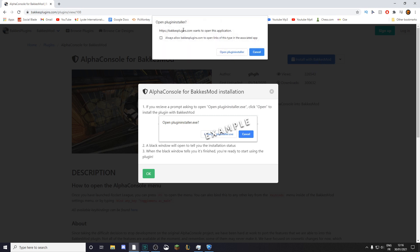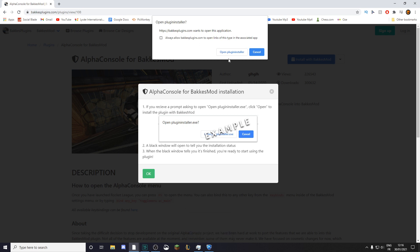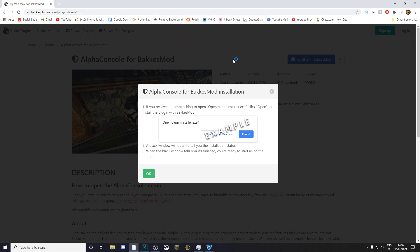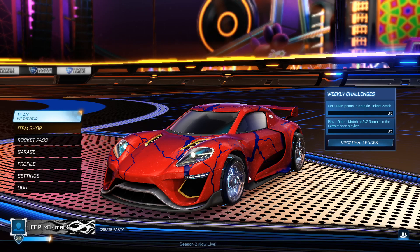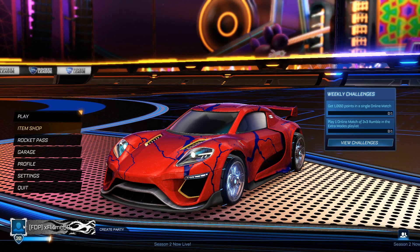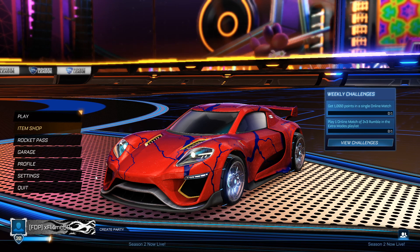Press 'Install with BakkesMod' and this should pop up. If you can't see that, try to launch Rocket League first like I've done, and then try again. Click on 'Open Plugin Installer' and then this black window should open — just click Enter.